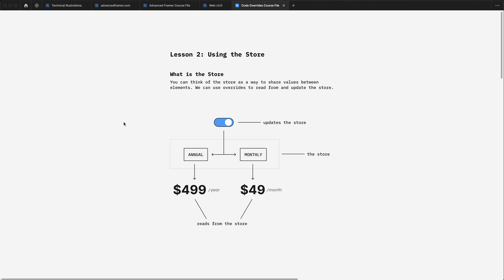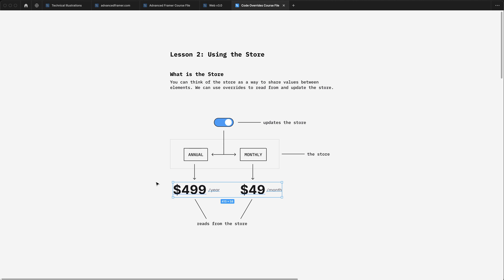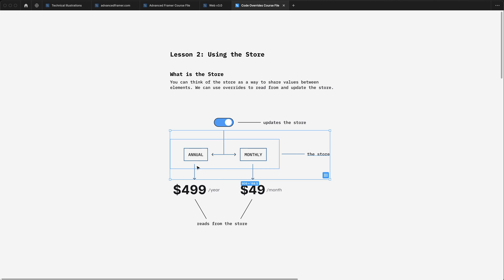In this example, we have a pricing component where the user can switch between annual and monthly billing prices. When they click on this toggle, it updates the billing period in the store and our price component listens for those changes and updates itself accordingly. That's one of the cool things about using the store is these changes are reactive. So components that listen to the store will automatically update.